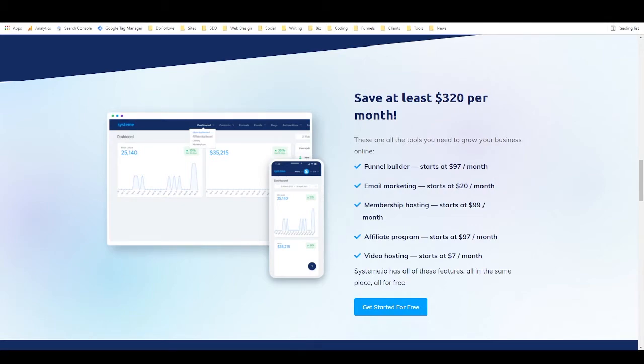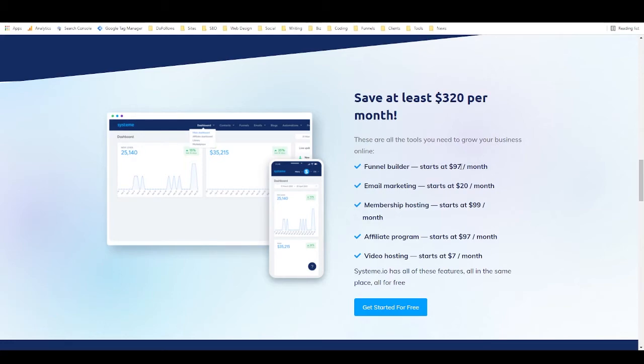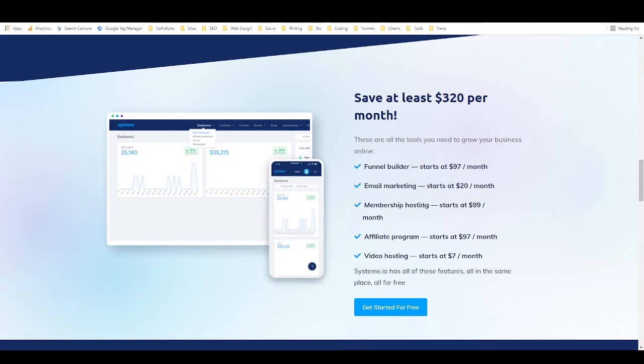And so they just kind of have an approximation of savings here. Like they say you can save at least $320 per month because, like I was saying earlier, other funnel builders tend to start at around $97 a month, email marketing tends to start at around $15 to $20 a month, membership hosting is quite expensive, affiliate program software can also be quite expensive.